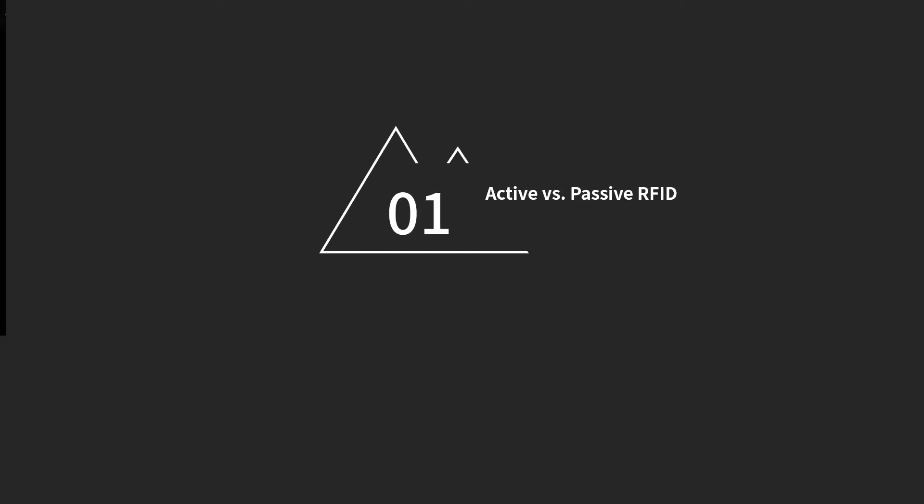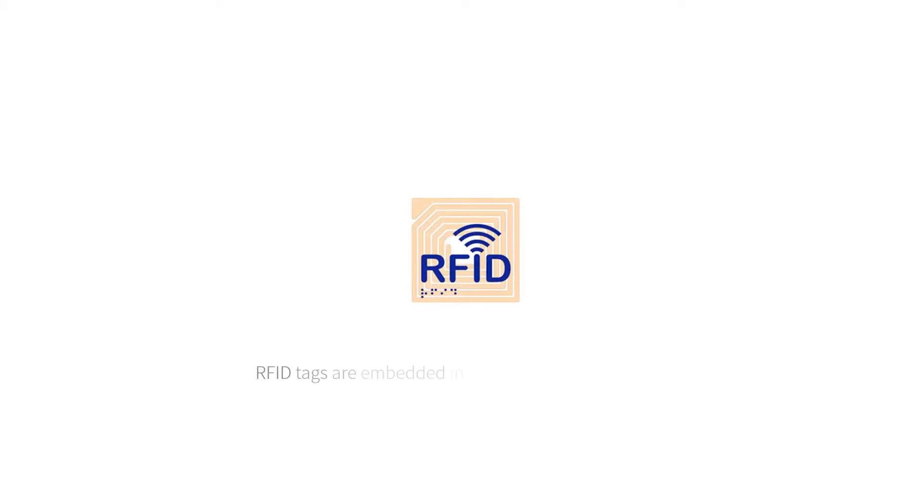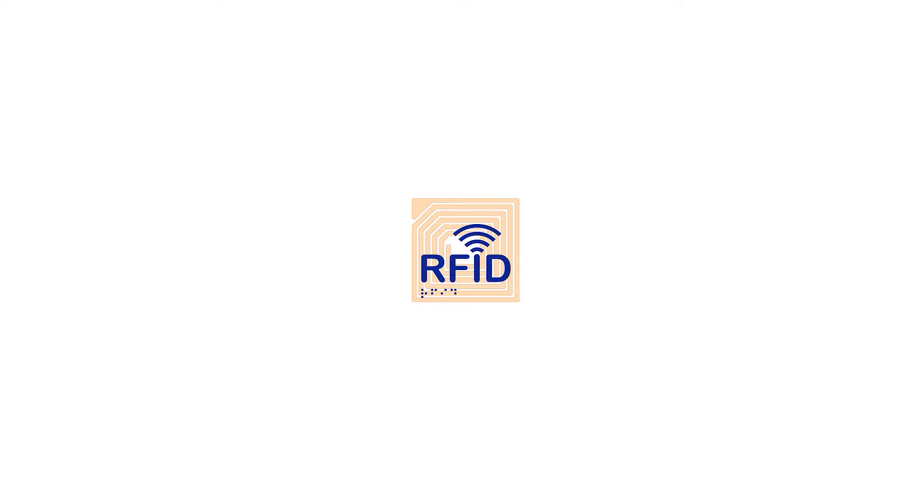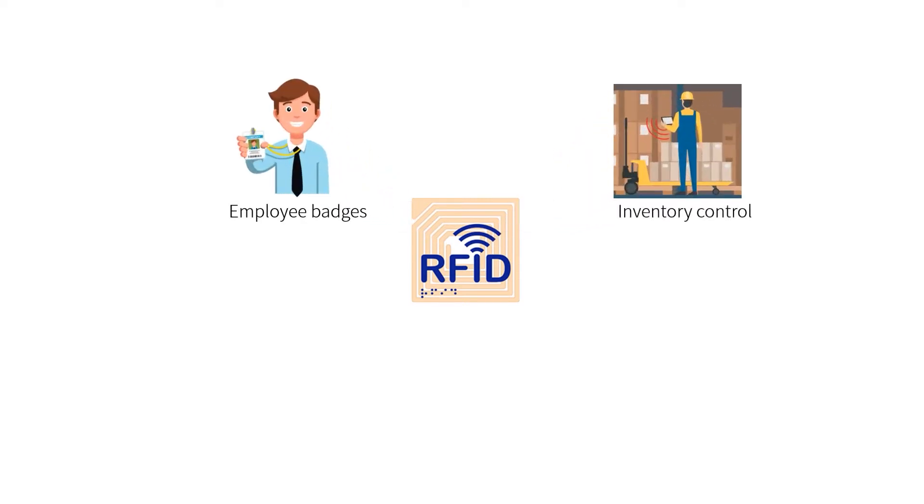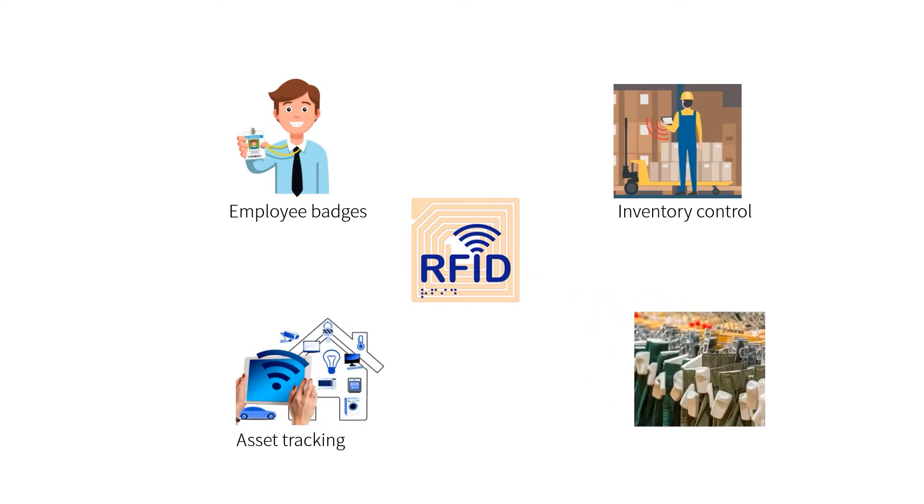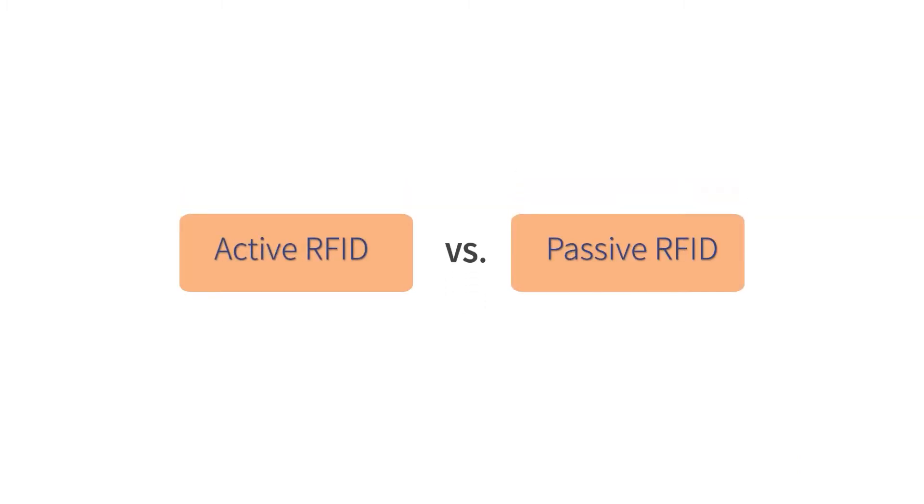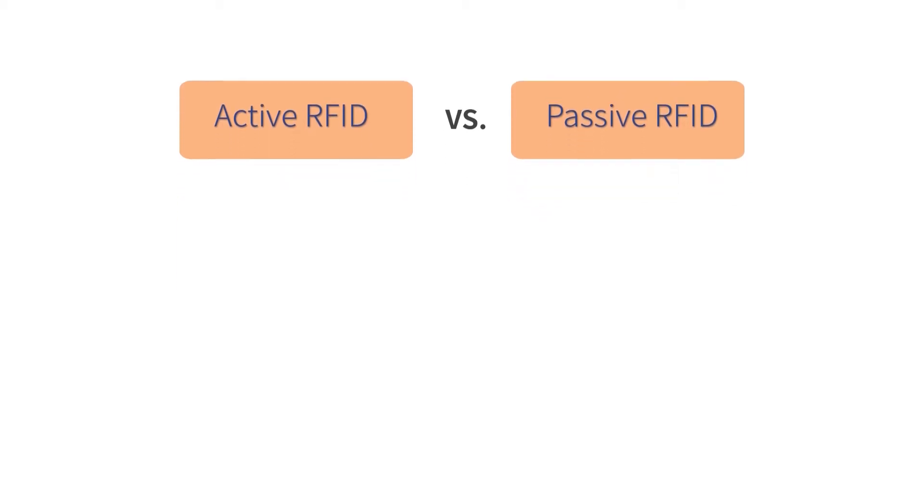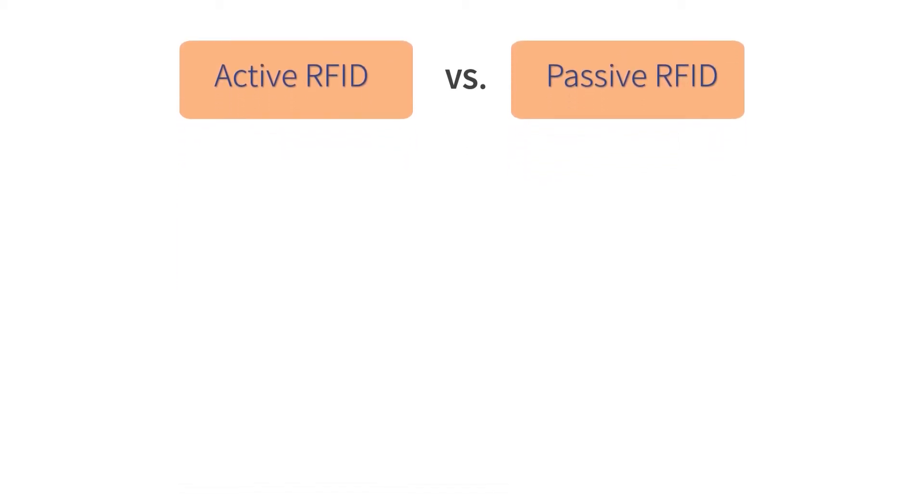Active and passive RFID difference: how to choose the right RFID technology for your application. RFID tags are embedded in most of our daily applications such as employee badges, inventory control, asset tracking, and retail security tags. Determining which radio frequency tracking technology best suits your needs can be difficult. In this video, we want to help you clarify the difference between active and passive RFID.